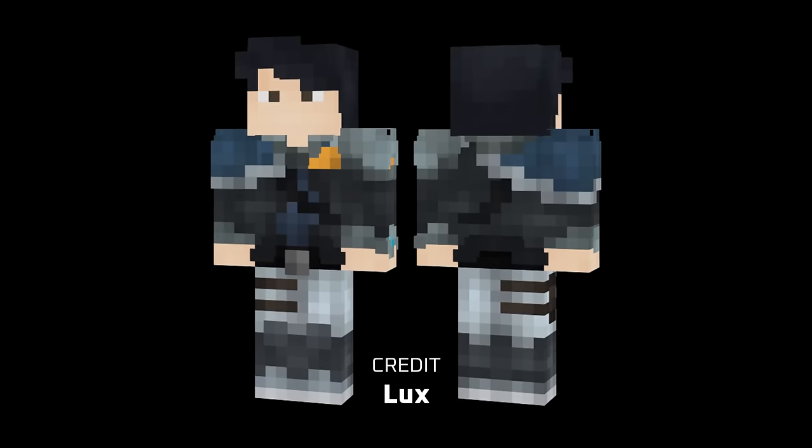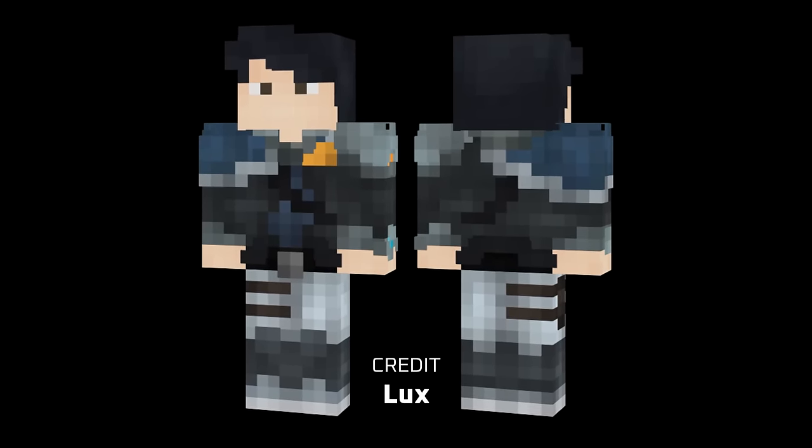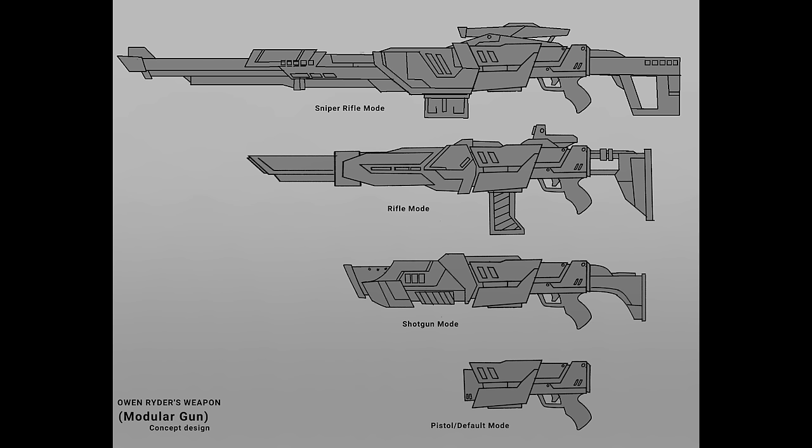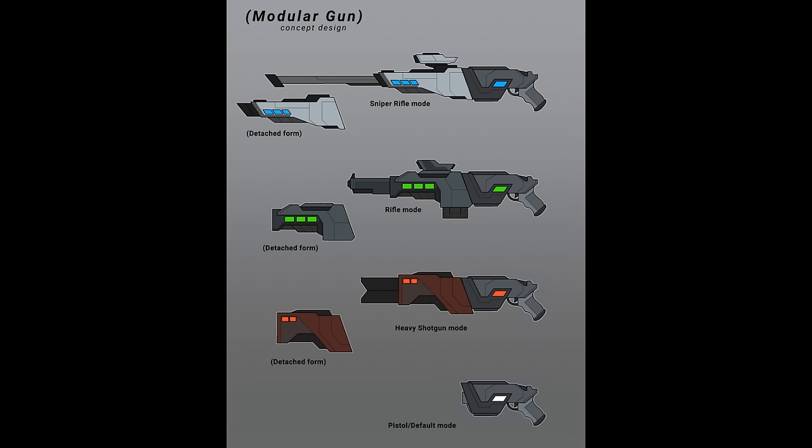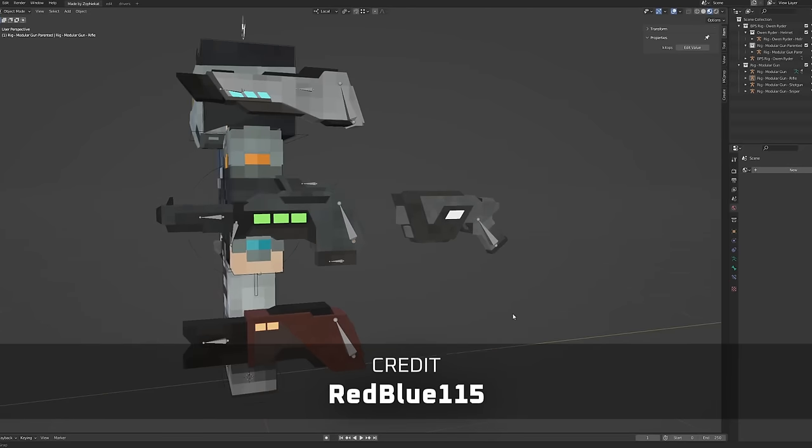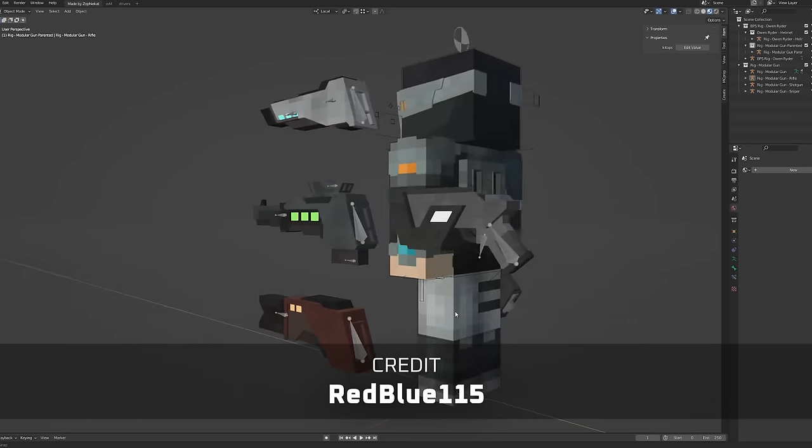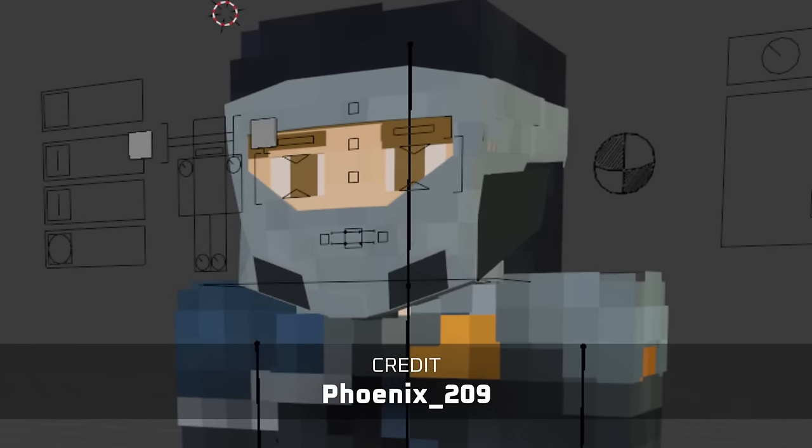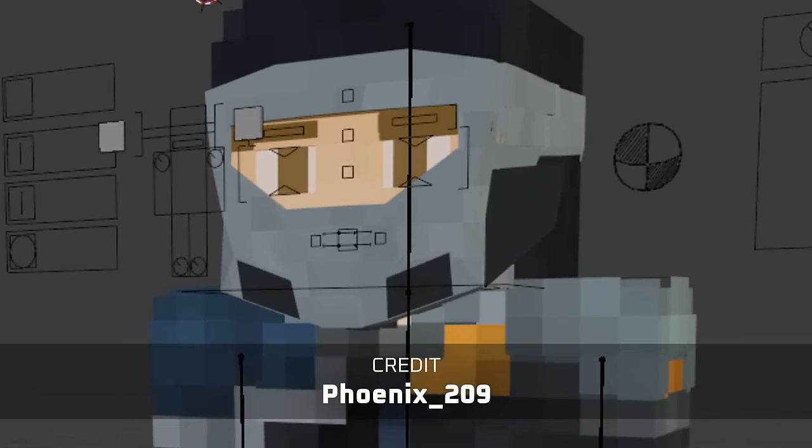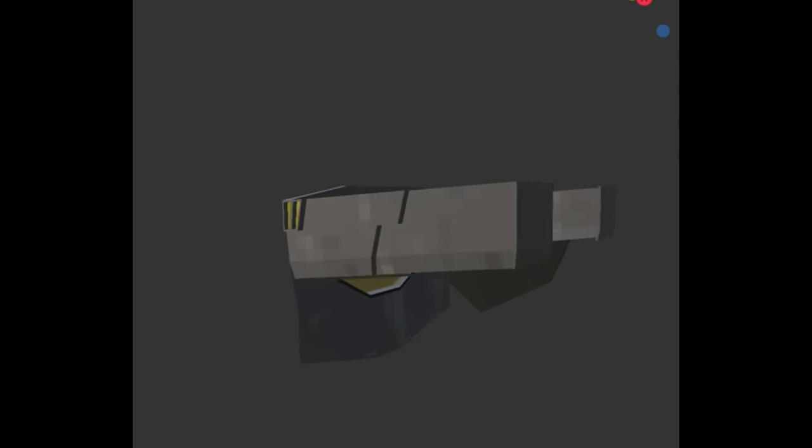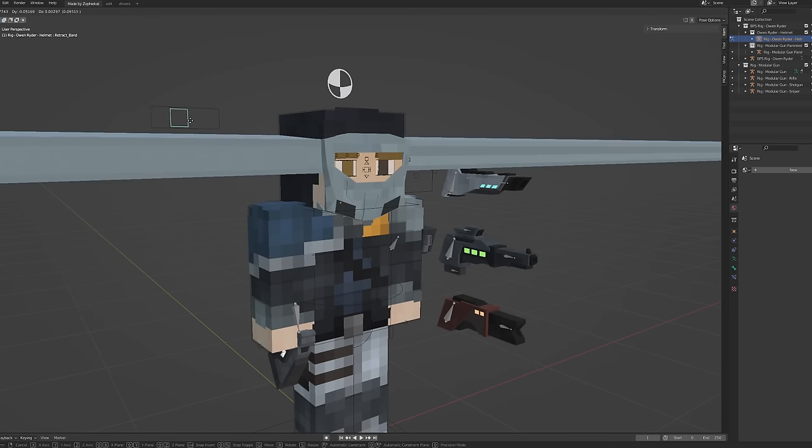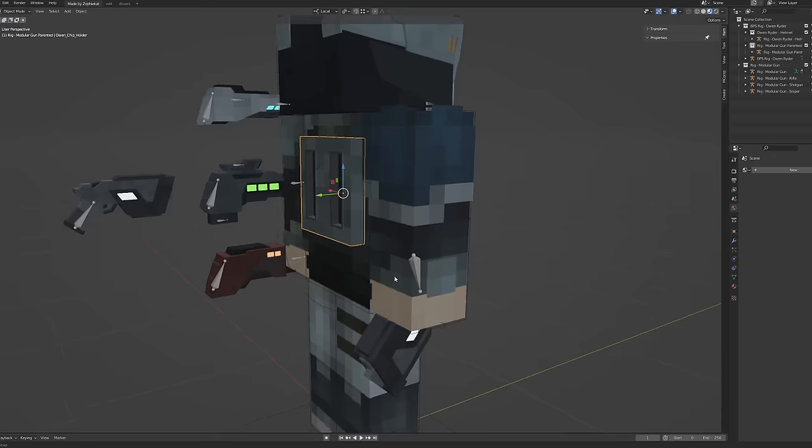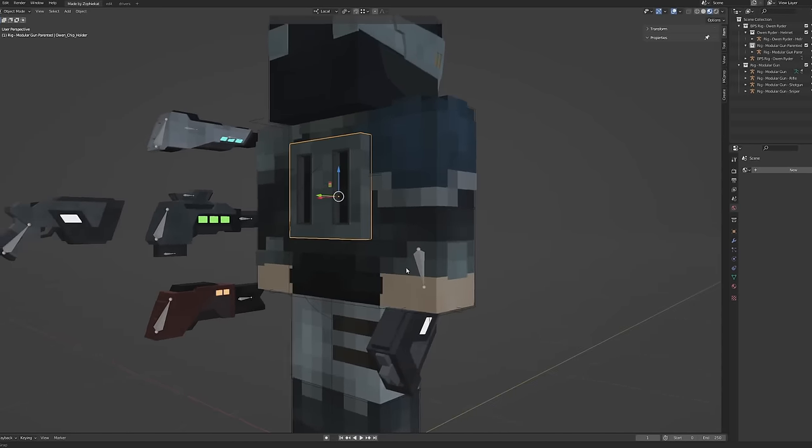His skin was designed by Lux and she managed to pull off such a complex skin onto much fewer pixels. His weapon designs went through a few different ideas before we landed on a simple concept using color to distinguish between the different attachments. The weapons were modeled by RedBlue115 and he was able to match the concepts perfectly. Owen also has a helmet which he uses in space, modeled by Phoenix209, but somewhere along the line I must have broken it because it used to have this cool animation where it would transform and wrap itself around the back of his head. But it kind of went a bit wrong.